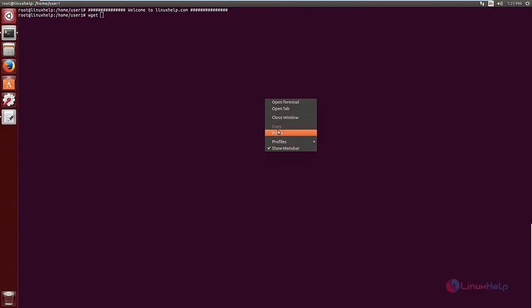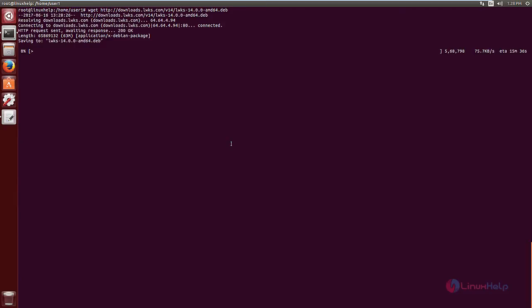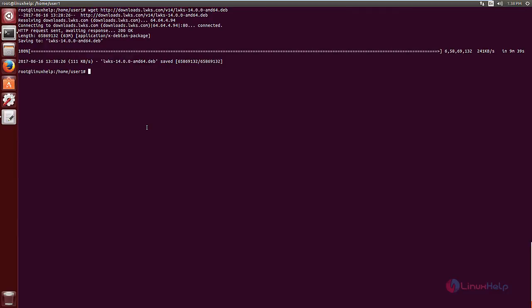Wget and the download link. Now give enter. Now the download is started. This will take some time. Now the package is downloaded.